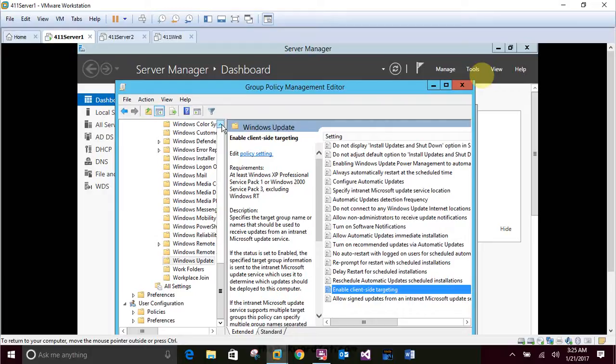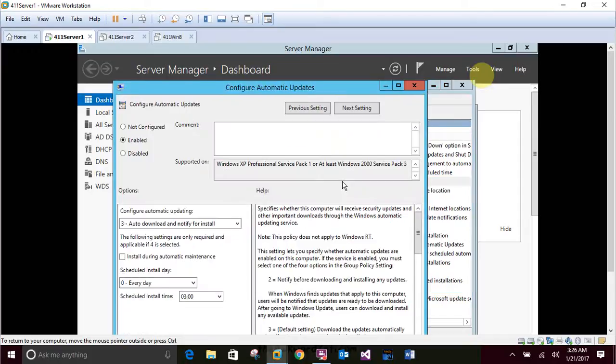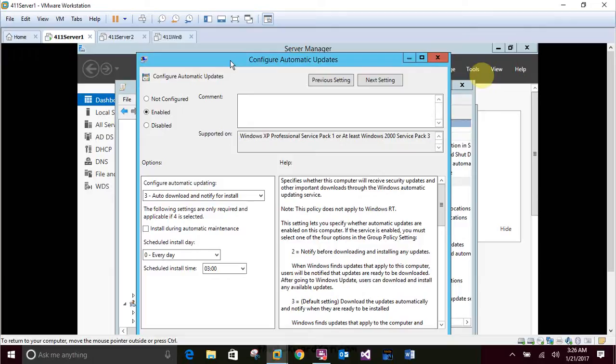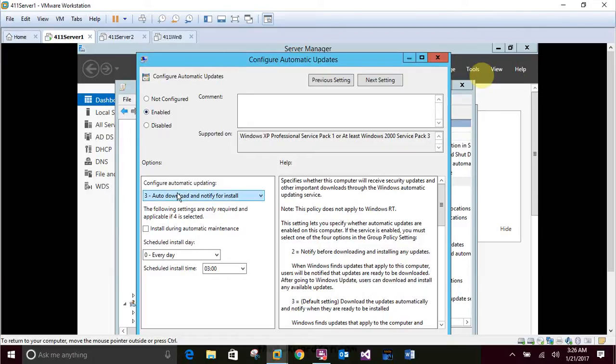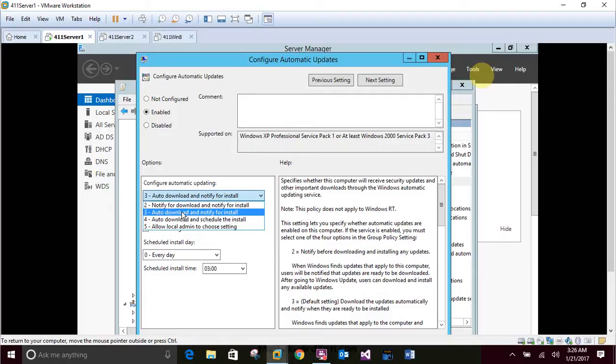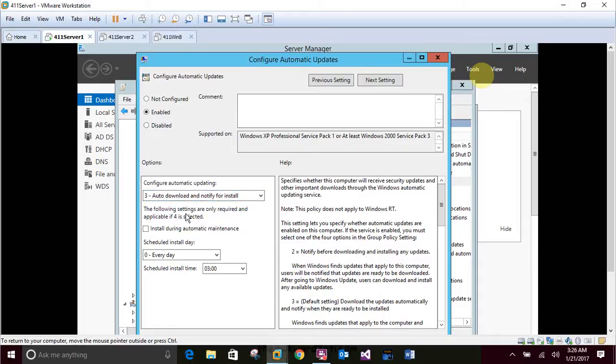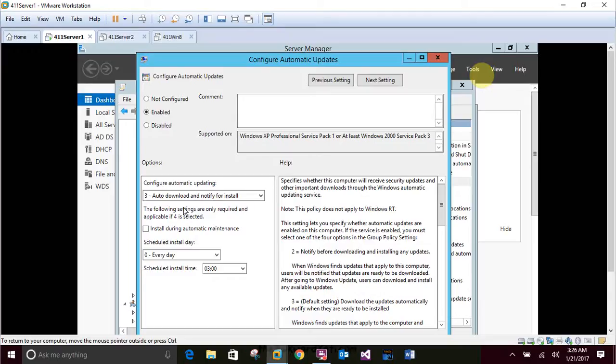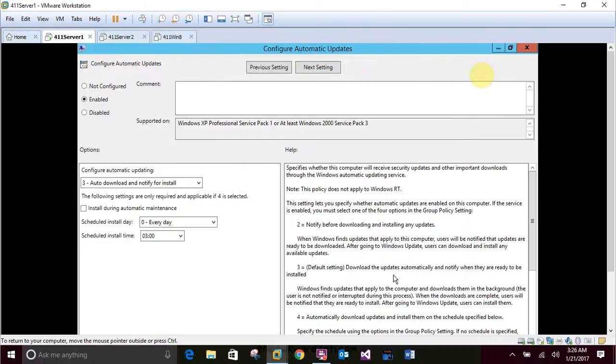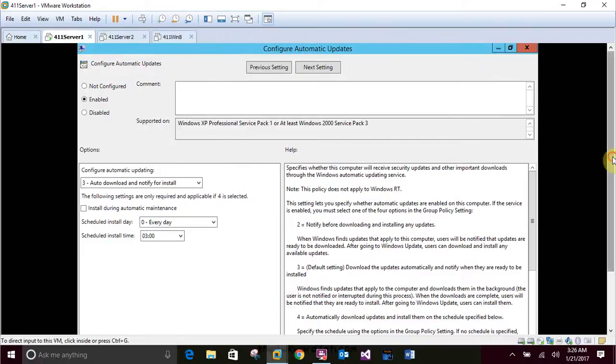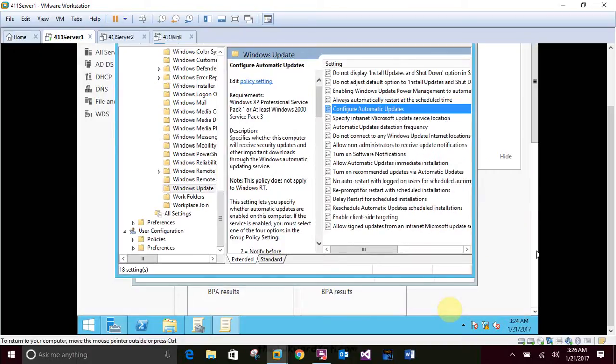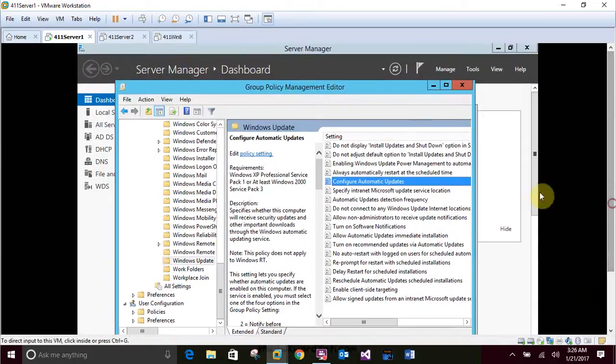And in the right pane of the Group Policy Management Editor, double-click Configure Automatic Updates. And that's up here. So also we want to enable this one. We want to make sure we choose option three. Auto-download and notify for install. Because you are not configuring clients to install update automatically. You won't configure a scheduled day and time. This is the option you would likely choose for servers. For desktop computers, option four, auto-download and schedule the install, is a better choice. So we're going to pick number three. Click OK.